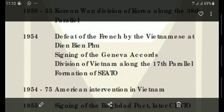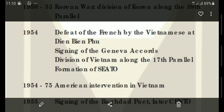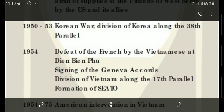In 1954, there was the defeat of the French by the Vietnamese at Dien Bien Phu, followed by the signing of the Geneva Accords, and then the division of Vietnam. This case is related to Vietnam, where Cold War rivalries between the US and USSR increased significantly, and Vietnam was also divided into two parts. Another 1954 event is the formation of SEATO — the Southeast Asian Treaty Organization — which was a US military alliance formed in 1954.